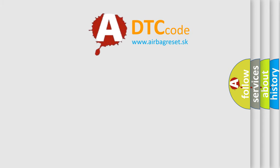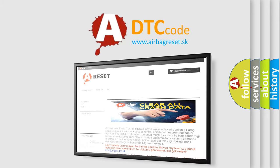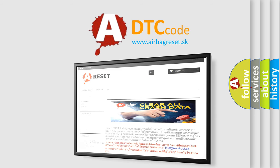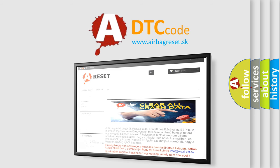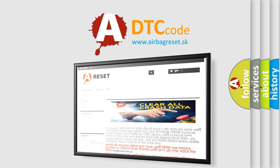The Airbag Reset website aims to provide information in 52 languages. Thank you for your attention and stay tuned for the next video.